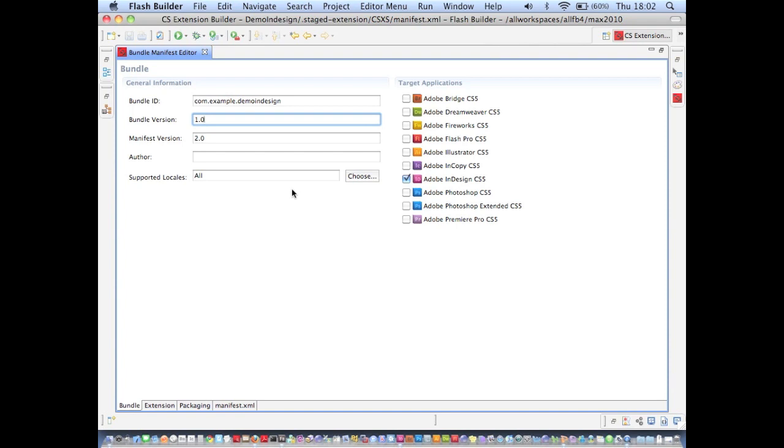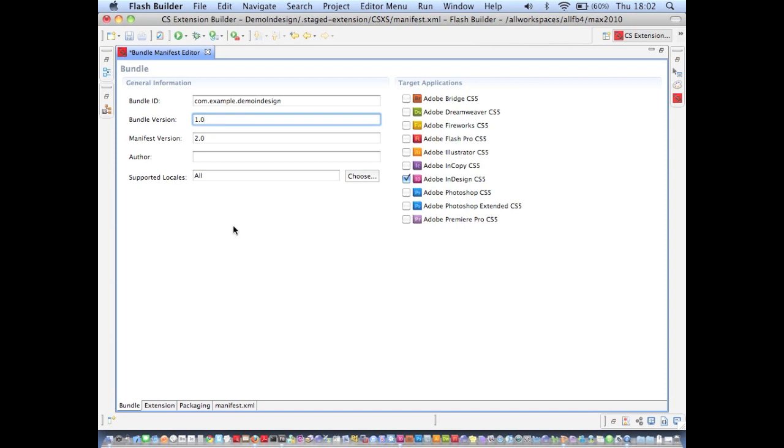And just like in the new project wizard, if I enter an invalid value in any of these fields, I'm informed of the invalidity of it. And that's really useful because if I had just left that invalid value there, there's every chance that my extension wouldn't load properly and the problem would be quite difficult to diagnose. So that saves us a lot of time.